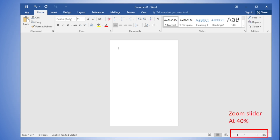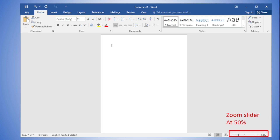On the status bar is the zoom slider, located in the bottom right-hand corner. This slider allows you to adjust how large the document is displayed on the screen for viewing purposes — it will not affect the actual document size. Currently the zoom level is 40%. Move the slider to zoom in or zoom out.